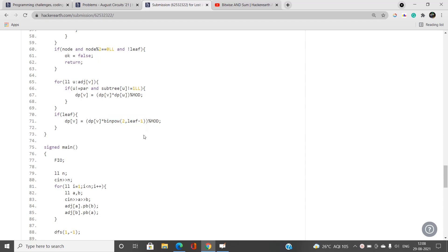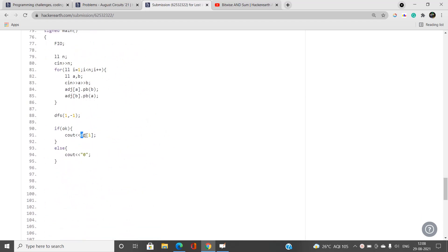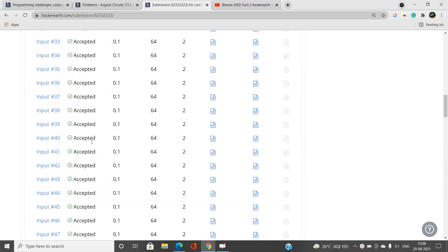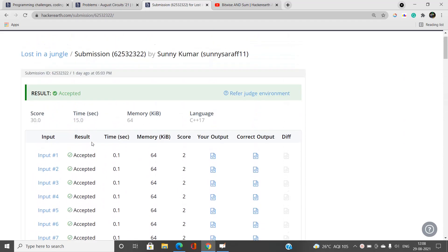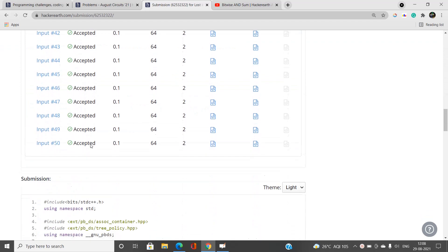Otherwise, compute dp[v] as the product of dp[u] for all non-leaf children, then multiply by 2^(leaf-1) using the binpow function. The dp array is initialized to one. The final answer is dp[1] — the number of valid leaf selections where every subtree contains an odd number of chosen leaves. If you have any doubts, let me know in the comments, and please like, share, and subscribe.